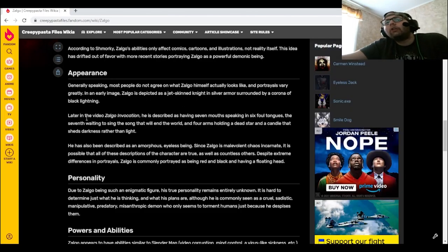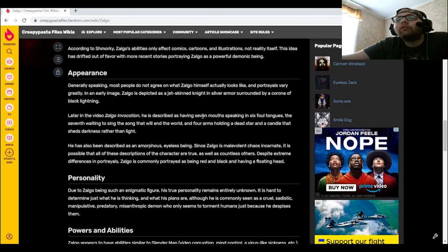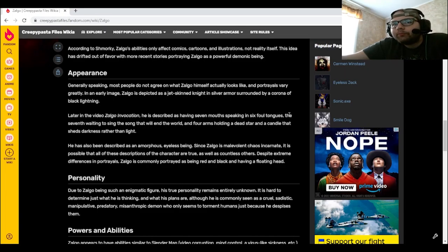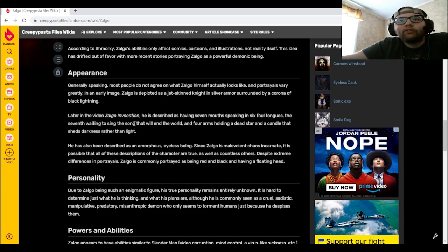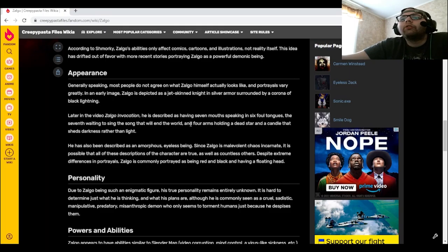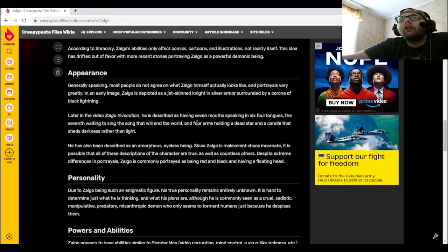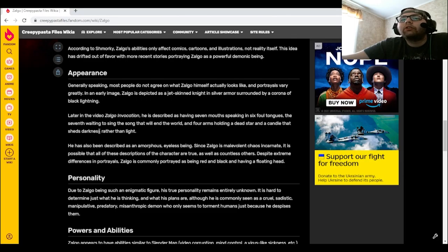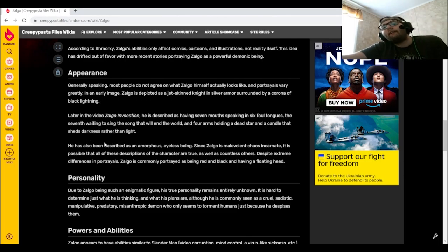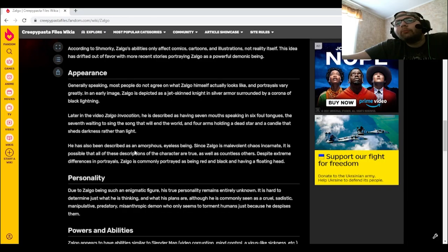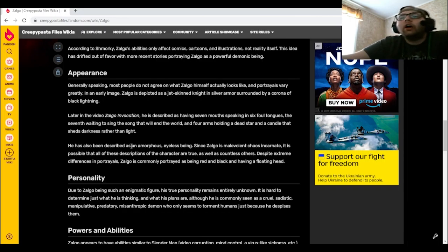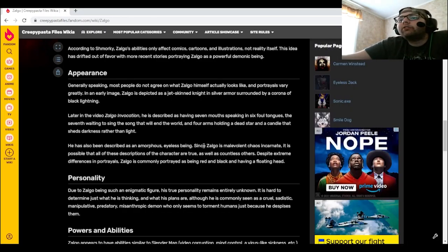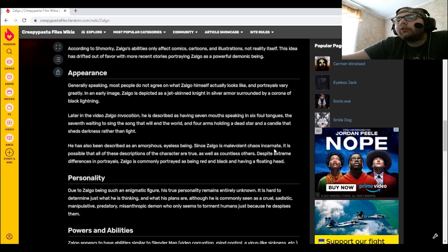Later in the video Zolgo Invocation, he's described as having seven mouths speaking in six foul tongues, the seventh waiting to sing the song that will end the world, four arms holding a dead star and a candle that sheds darkness rather than light.